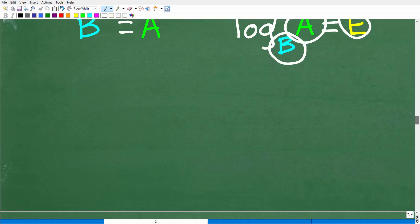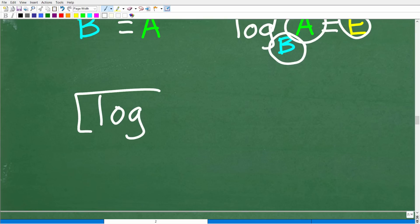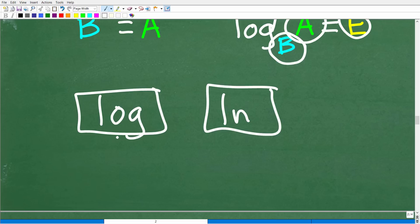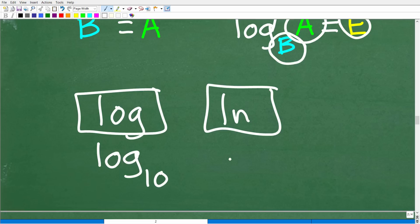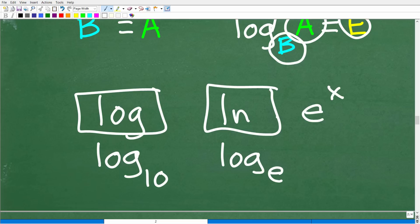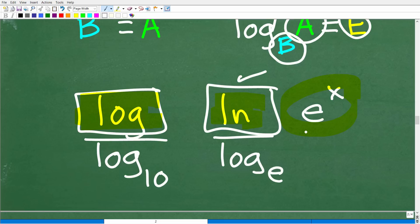We're going to be using these buttons on your calculator — look for the LOG button or the LN button. The LOG button is what we call the common logarithm, or log base 10. The LN button is log base E, where E is a very important number in mathematics. Unless you have an exponential equation with base E, you're typically not going to use LN. For all other exponential equations, you're going to use log base 10. So now you know what those LOG and LN buttons on your calculator mean.